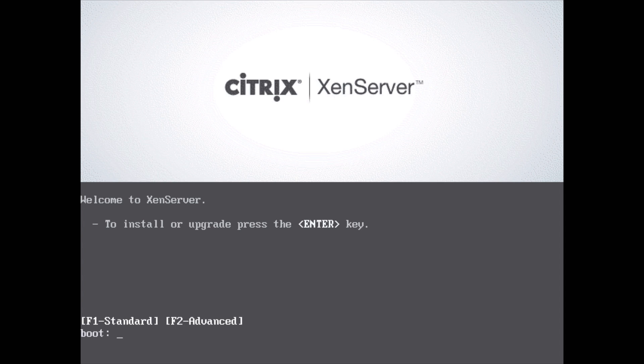I've just downloaded the ISO off the Citrix website. It is a free download. Then you just put it onto a USB or CD DVD that is bootable and accessible from your BIOS. So go ahead and do that.